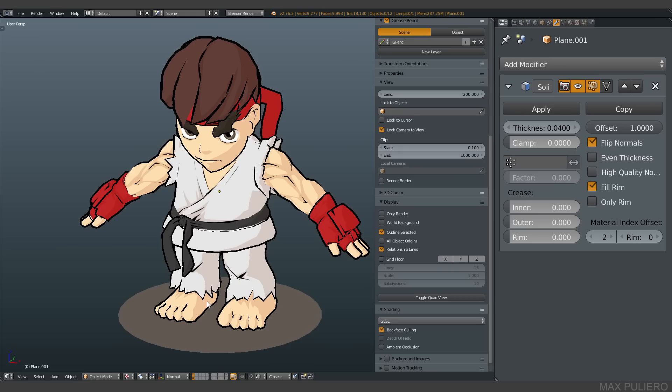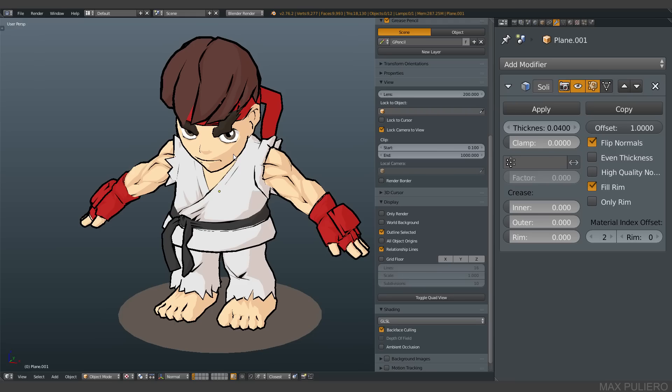After I saw the talk at GDC 2015, I was amazed about the idea they had to have a real-time outline in their models. So I was thinking, okay well let's try to do this in Blender.